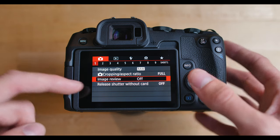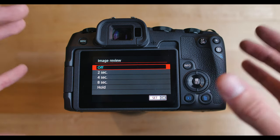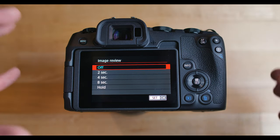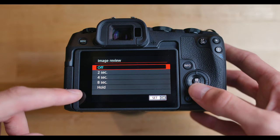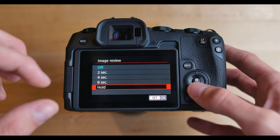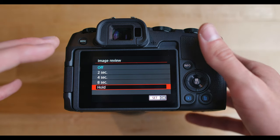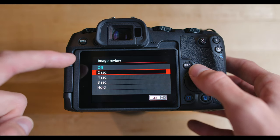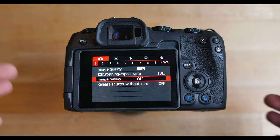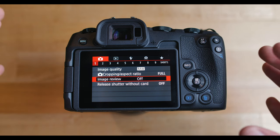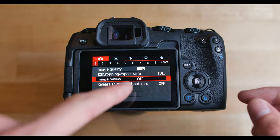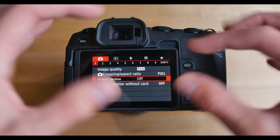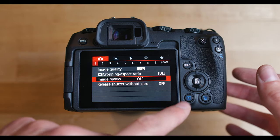Image review. This is basically going to show you the picture that you just took on your screen right after you take it without having to go into the images. This will show for two seconds, four seconds, or just constantly show it until you decide to go back and take another picture. I have this off because if I take a lot of pictures right after another, it gets kind of annoying to have the picture just show up right after you take it. So with it off, you can take as many pictures as you want and it'll never show up on the screen until you actually want to go in and look at them.